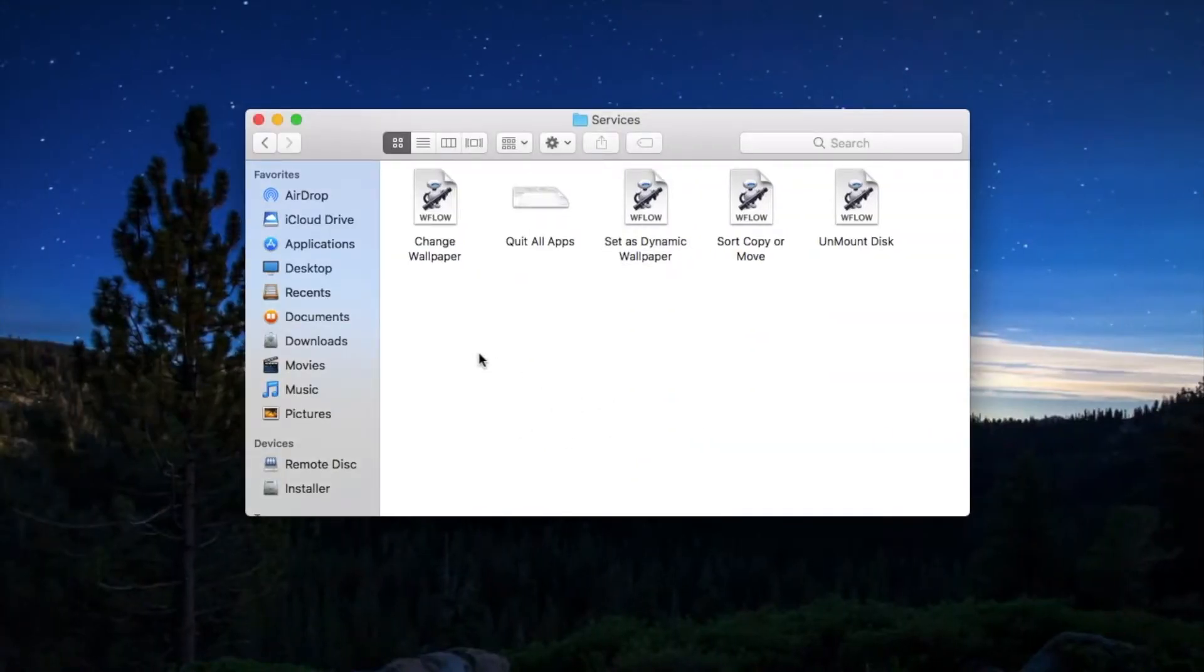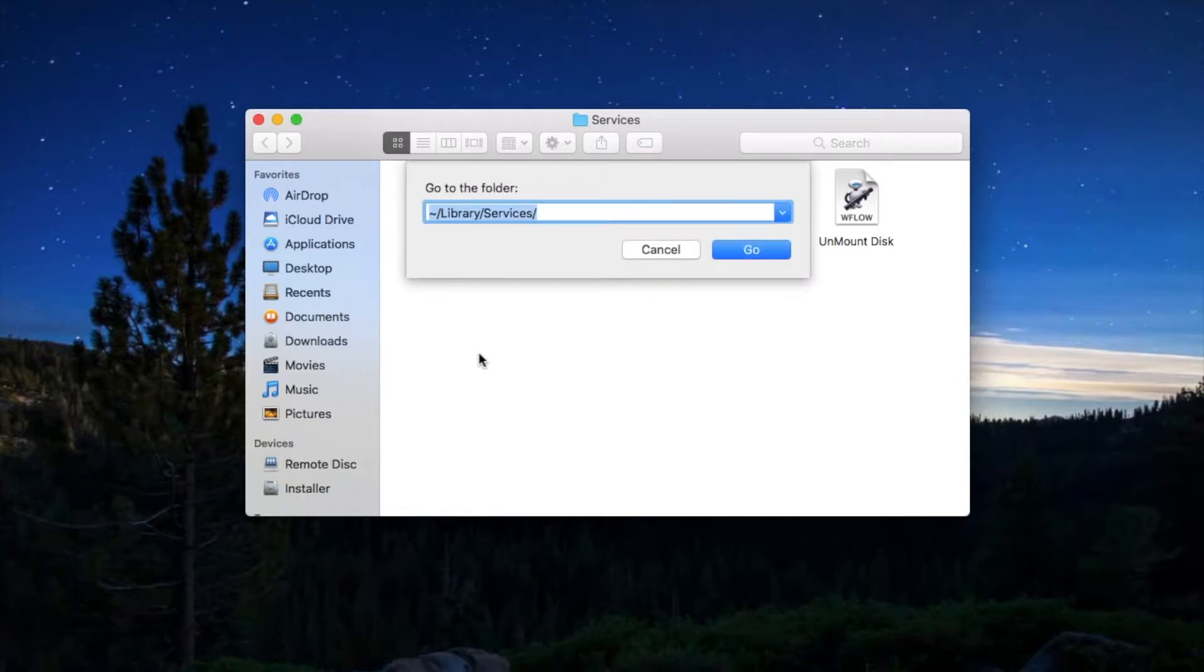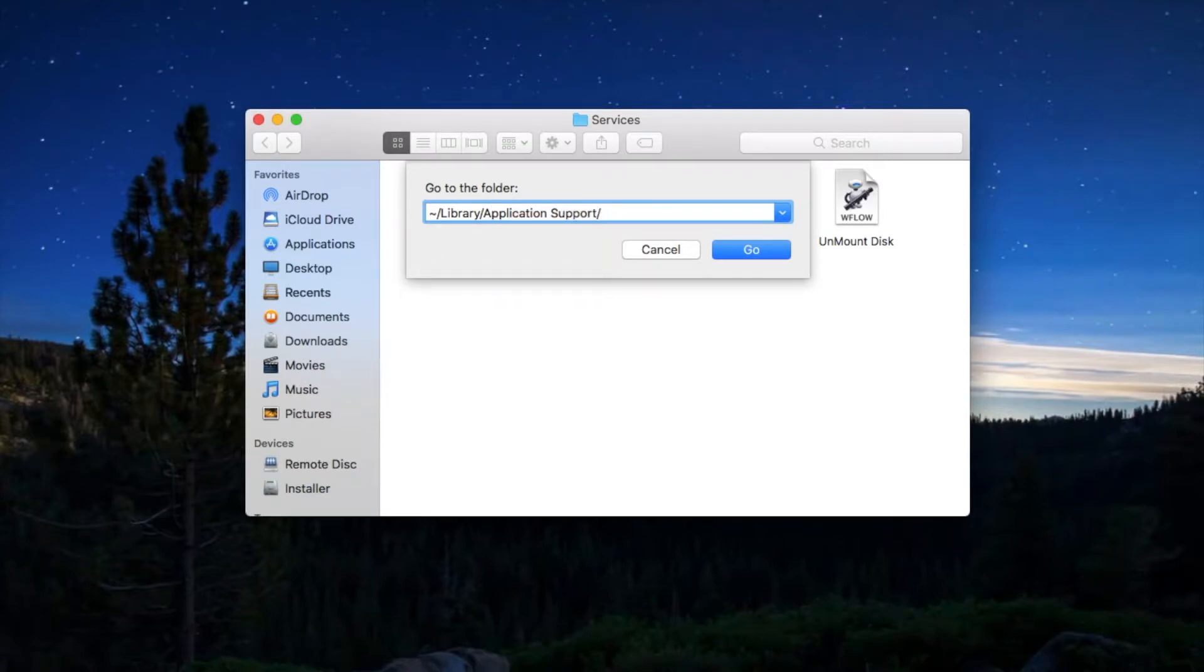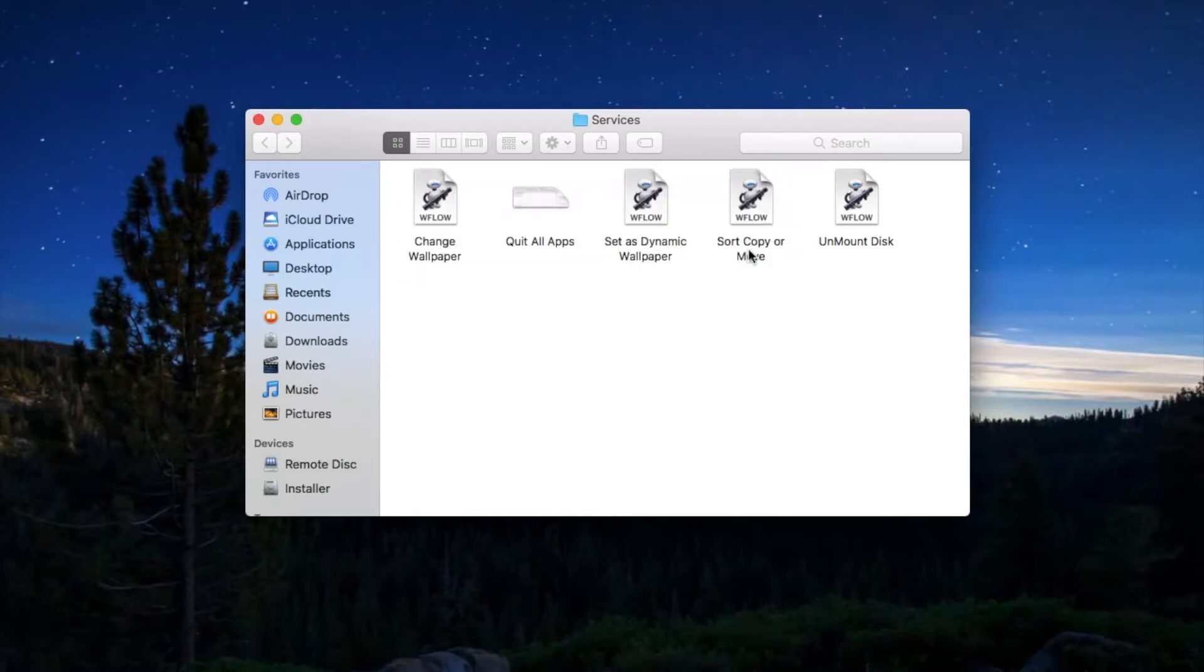Now you have to create some folders and text files. Press command shift G in Finder and find this folder, Application Support, and press Go.